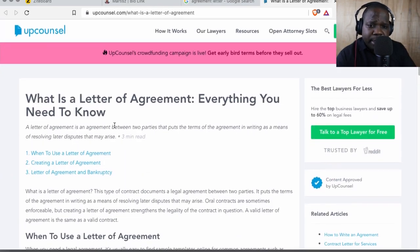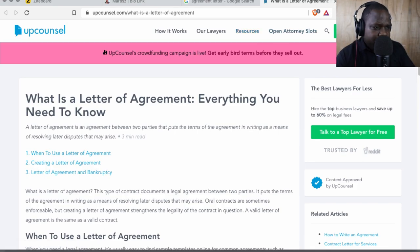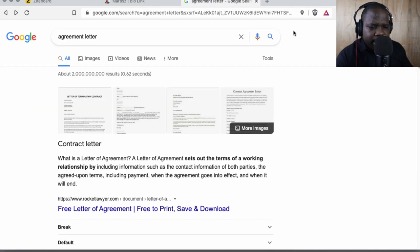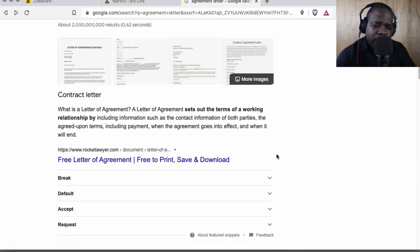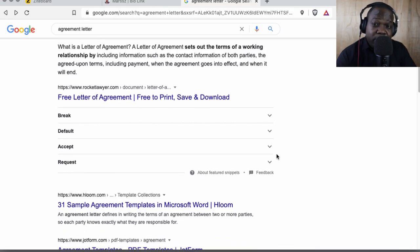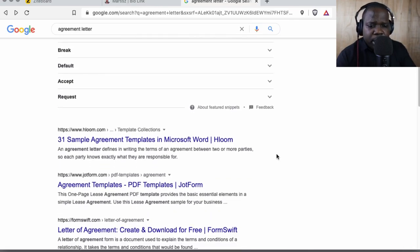If I were looking for information about the agreement letter or I need to write an agreement letter, I would look at the blog but it wouldn't help me that much.